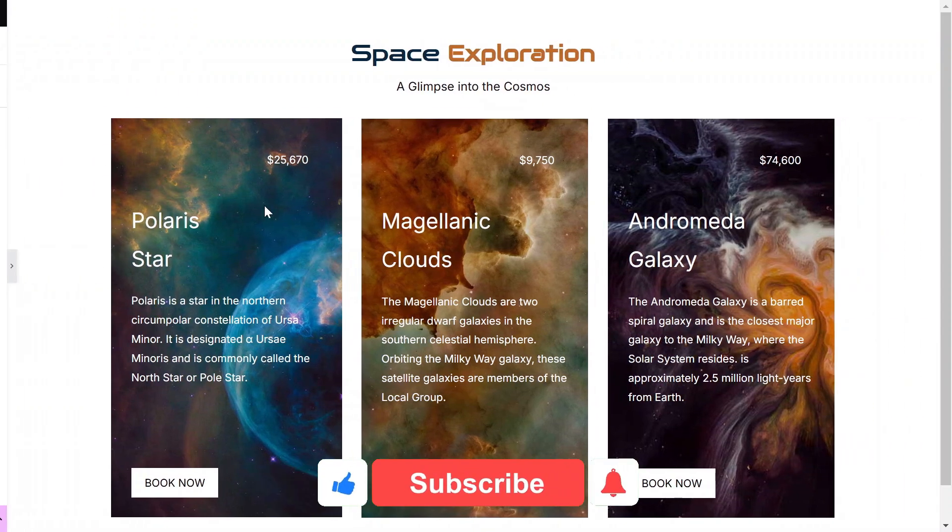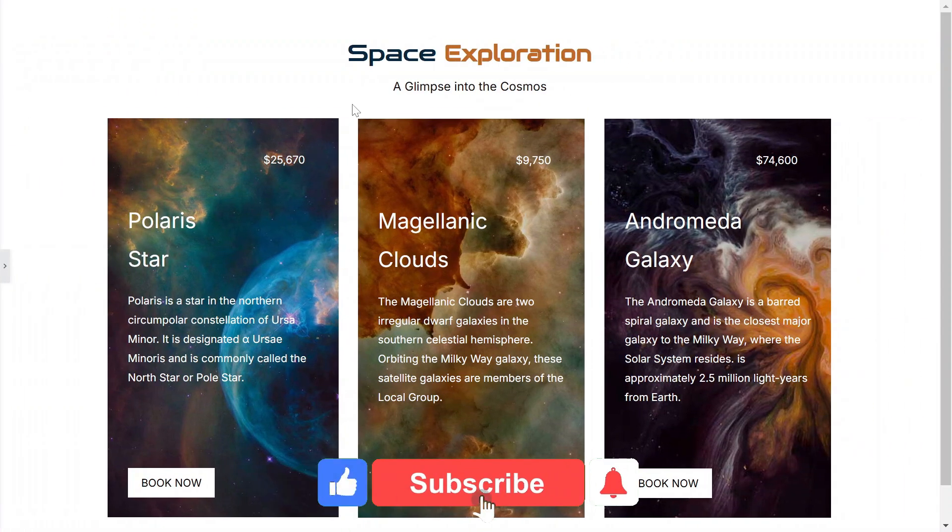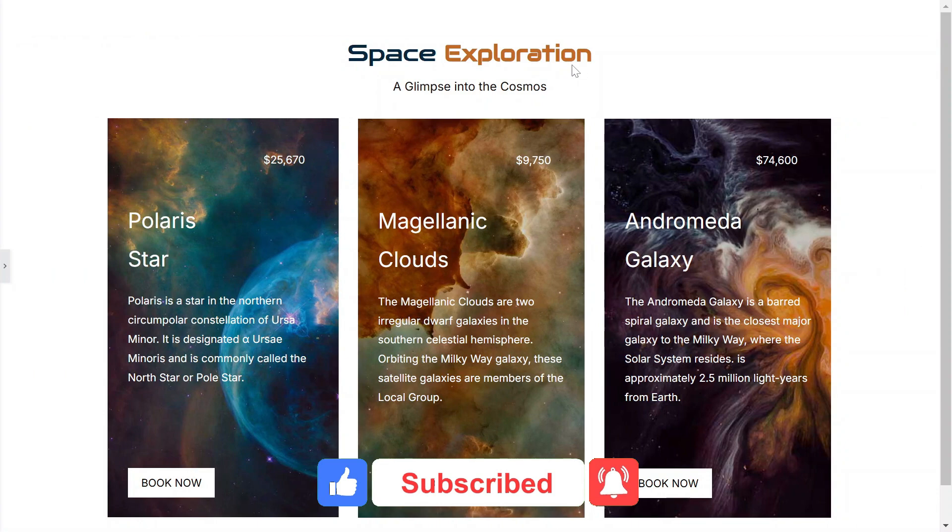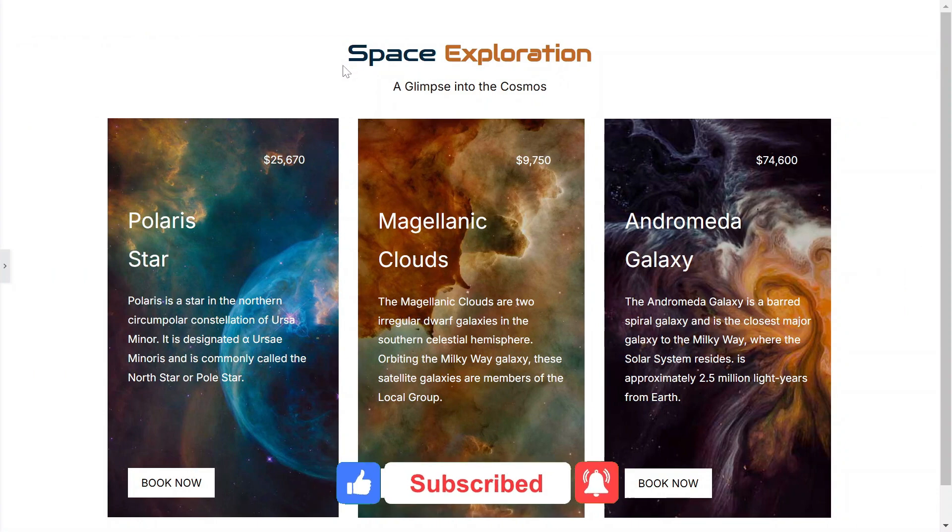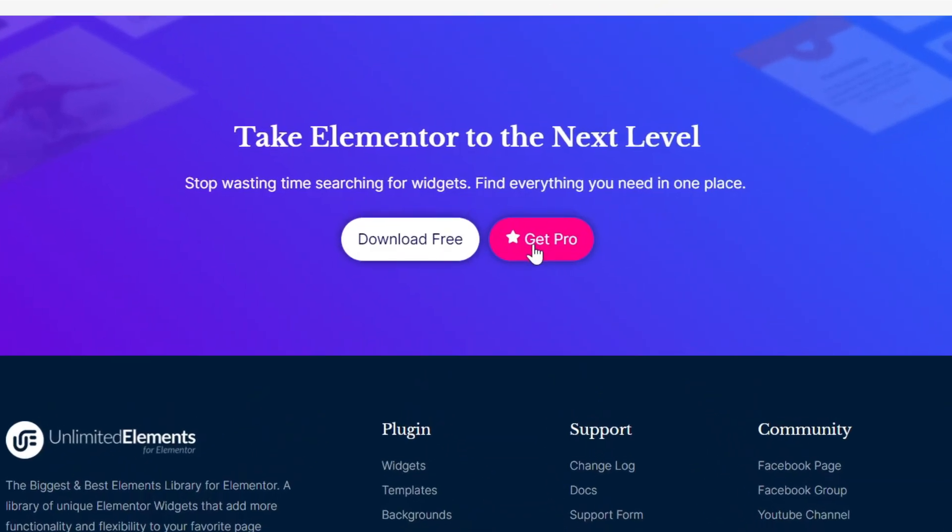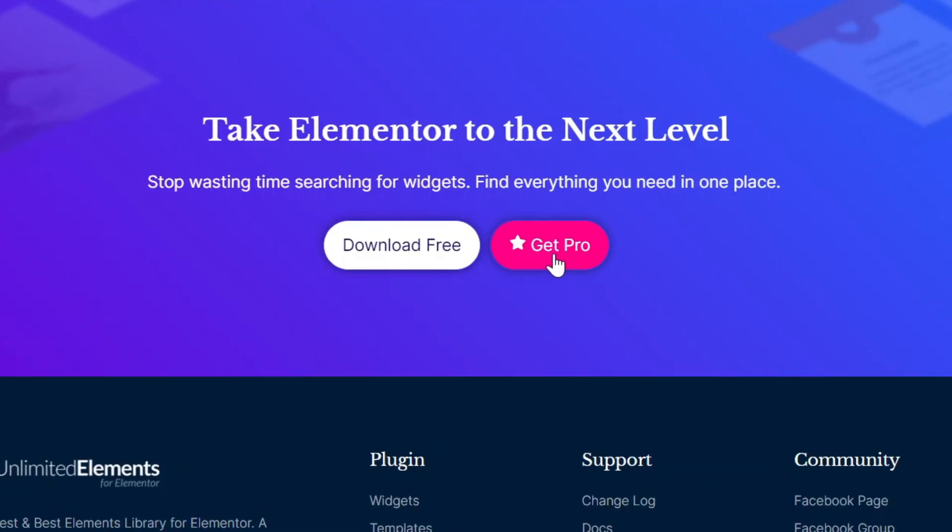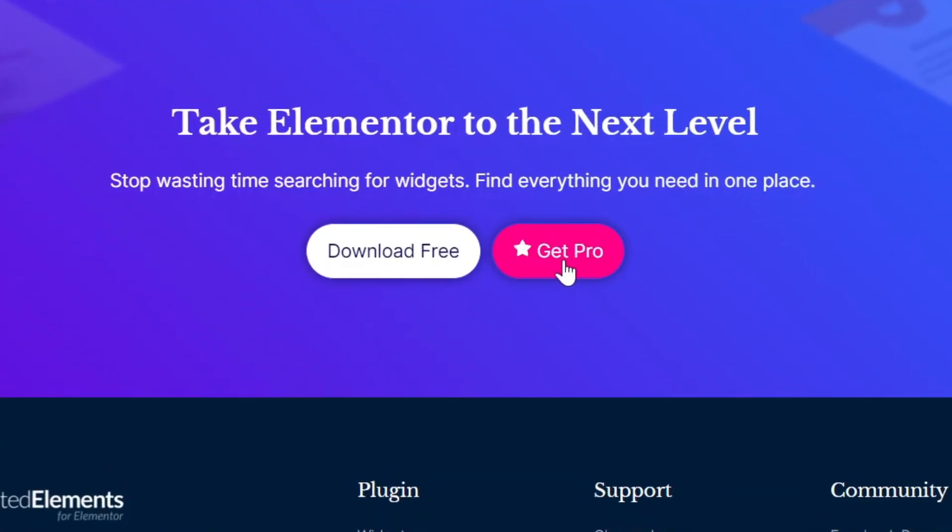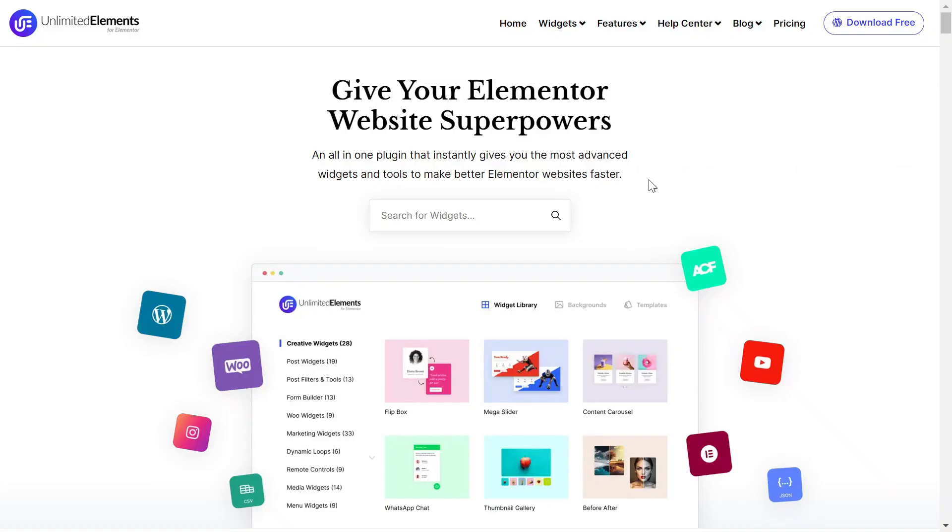To wrap up the video, don't forget to subscribe to our YouTube channel for more awesome tutorials. Start using Unlimited Elements and give your Elementor website superpowers. We can't wait to see you in the next video. Thanks for joining us and see you next time.